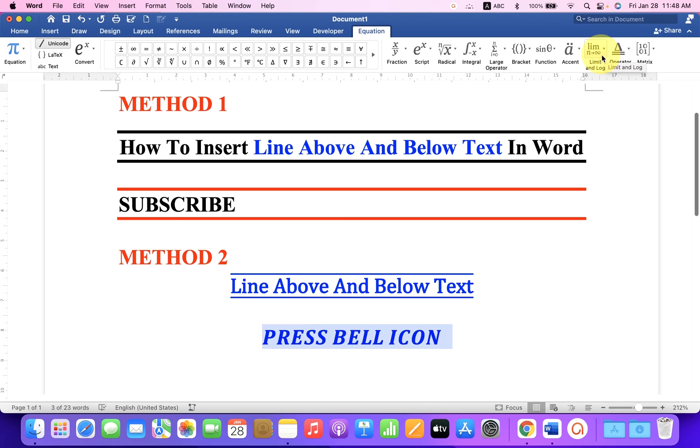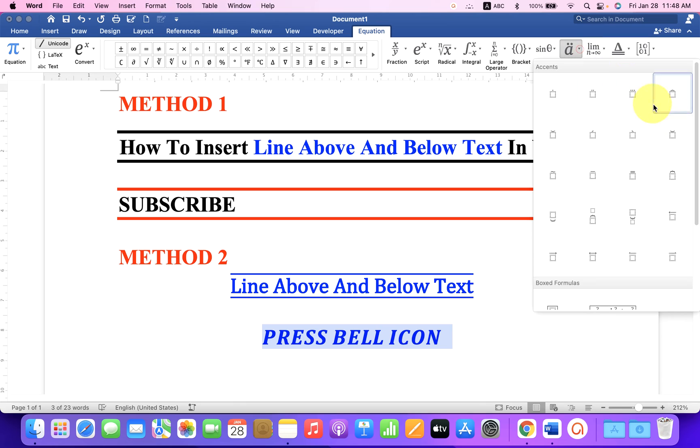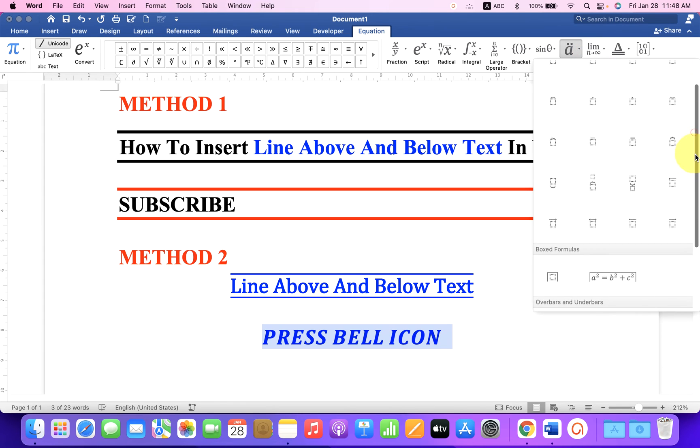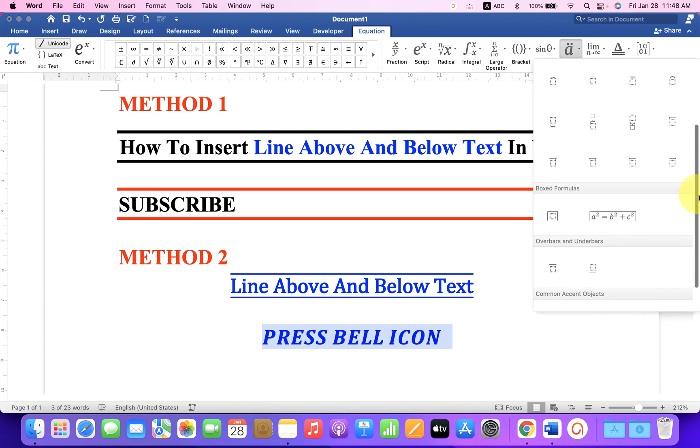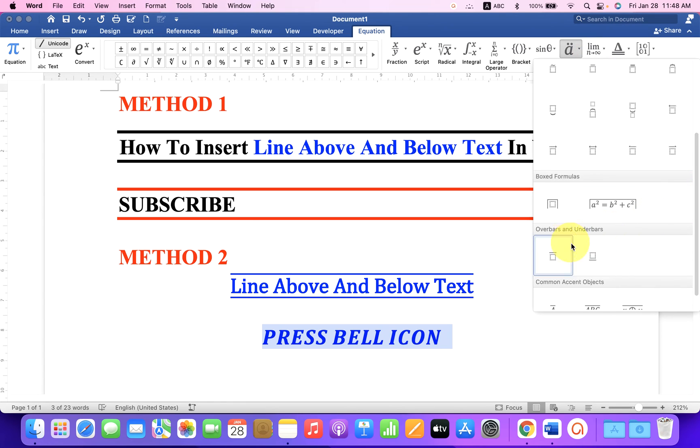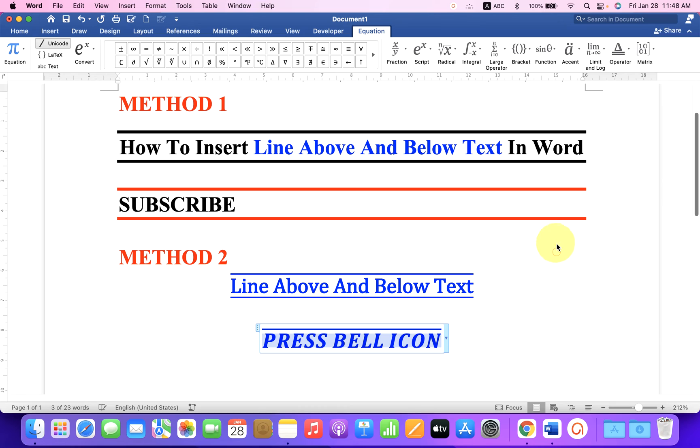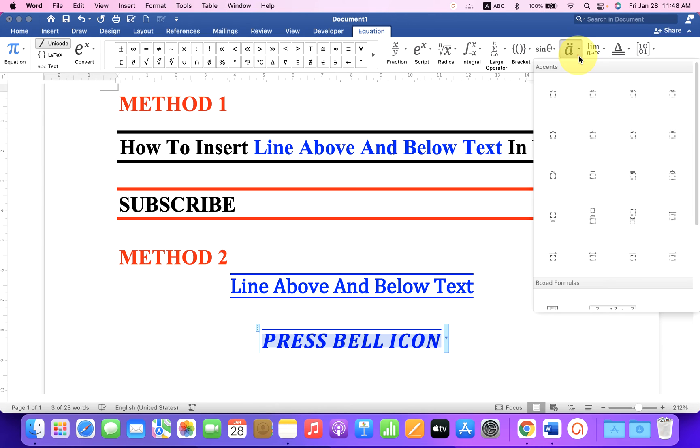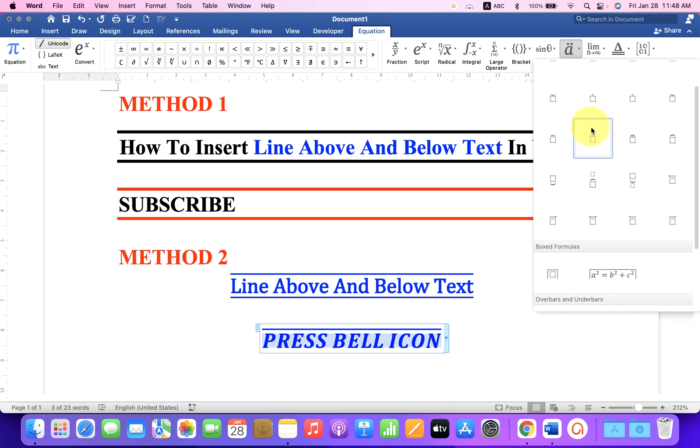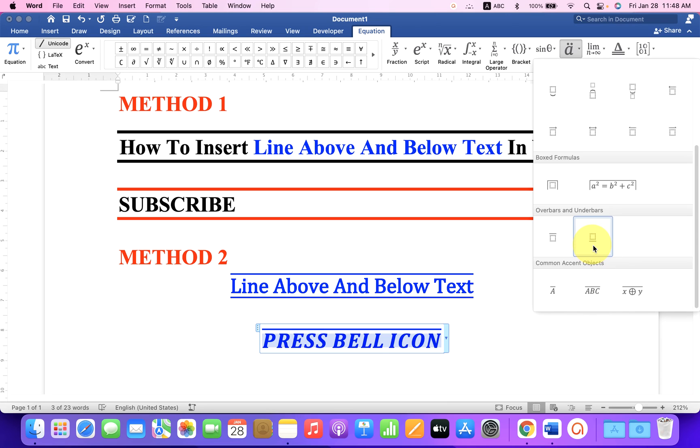And you will see here the option Accent. Click on the drop-down, scroll down a little and you will see here overbar and underbar. First select overbar, again go to the Accent tab and select underbar.